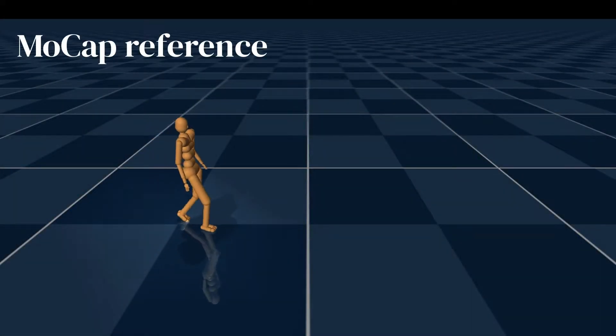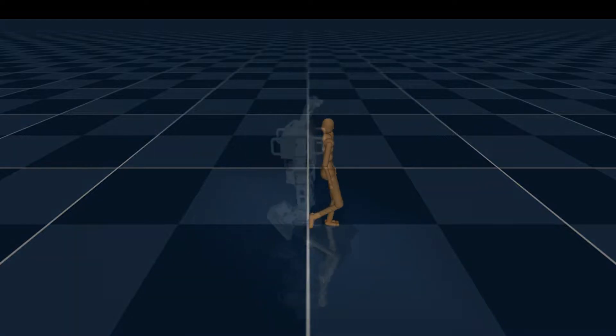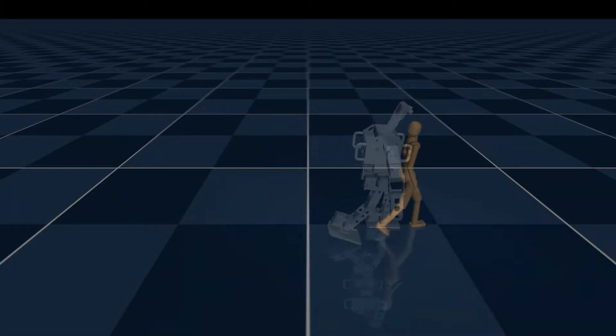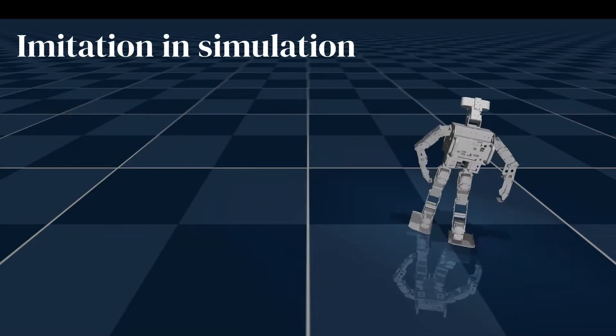We also retarget motion capture of humans and train an imitation controller for the OP3 humanoid robot.